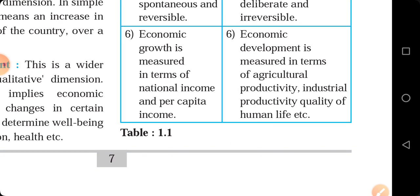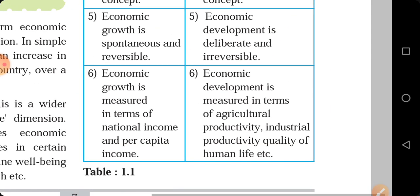Economic growth is measured in terms of national income and per capita income. To measure economic growth, two parameters are given: national income and per capita income. National income is the consideration given to all factors of production — land, labor, capital — whatever monetary payment is given is called national income. Per capita income is calculated by a simple formula: national income divided by total population.